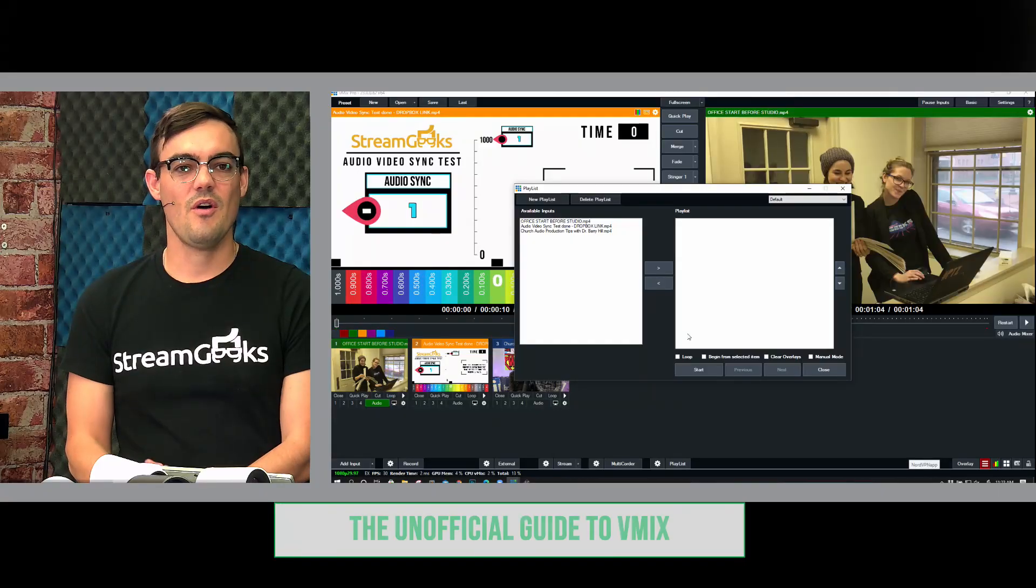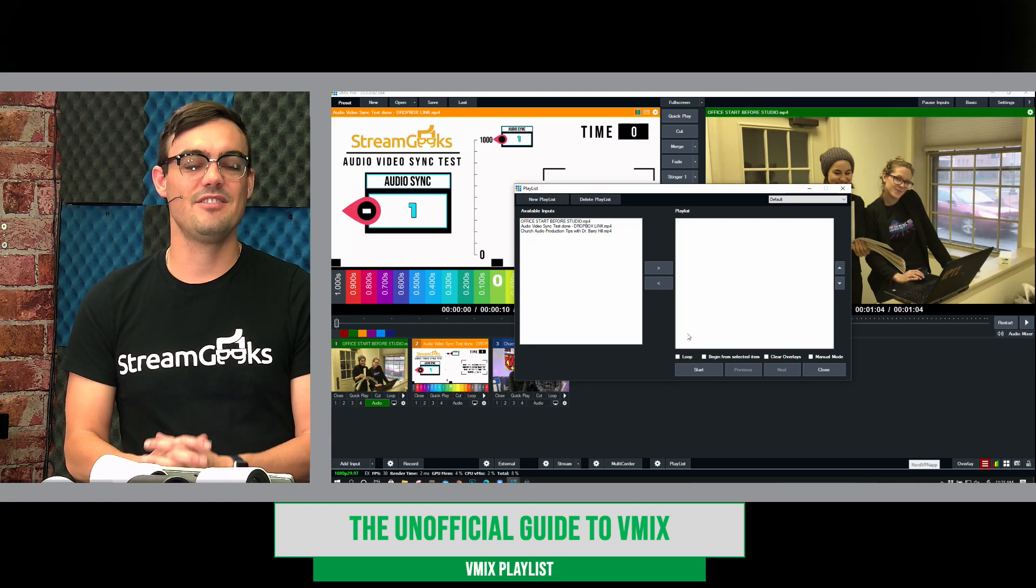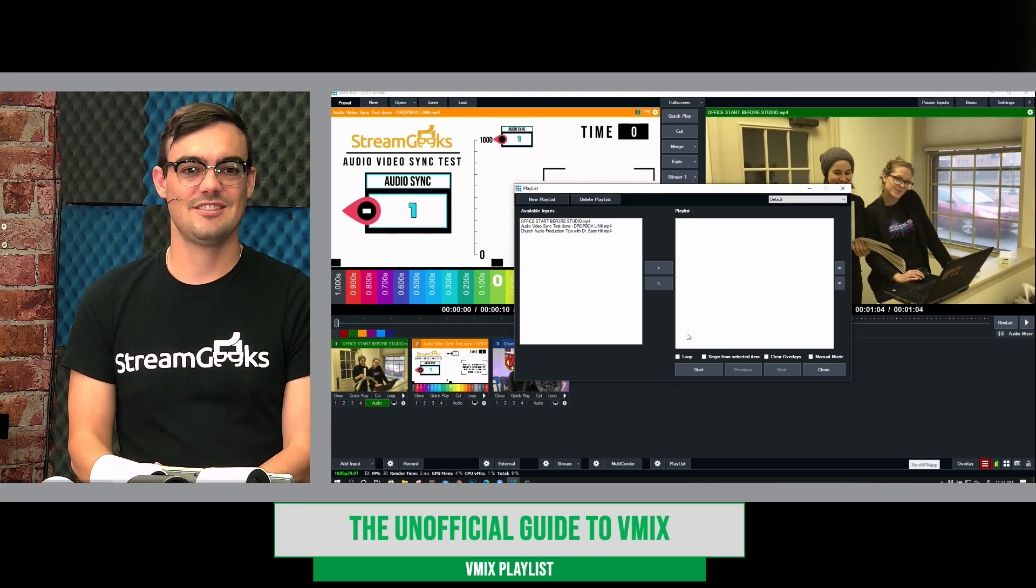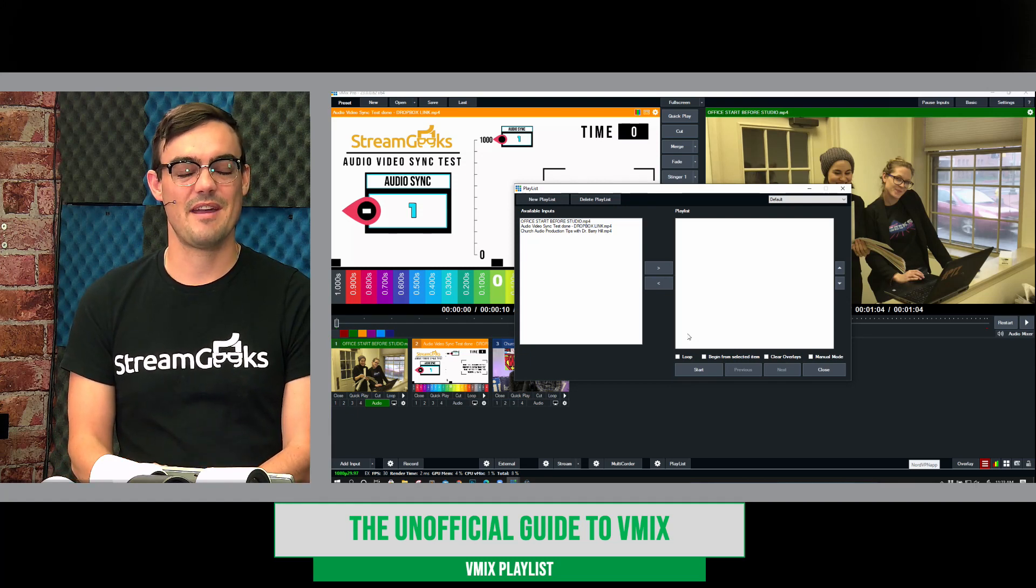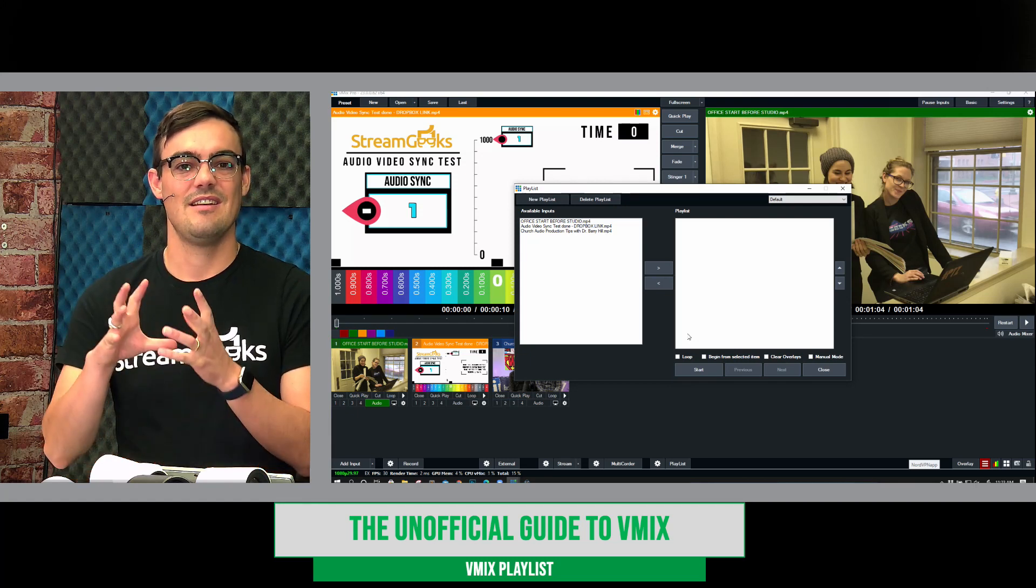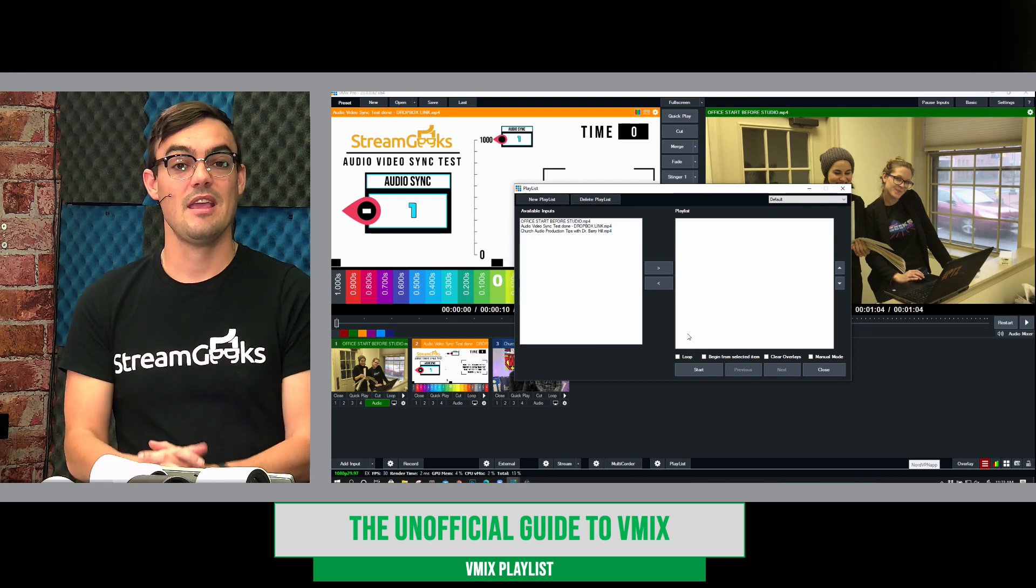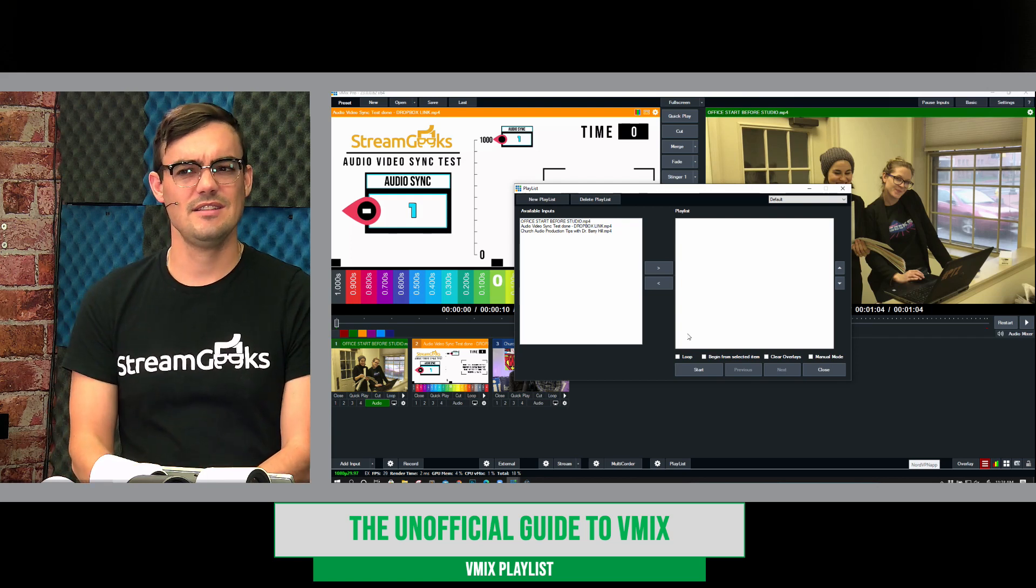I've used it all the time, so let's take a look now. Just to tell a little story, the very first time I ever saw this, I was at NAB in 2016.